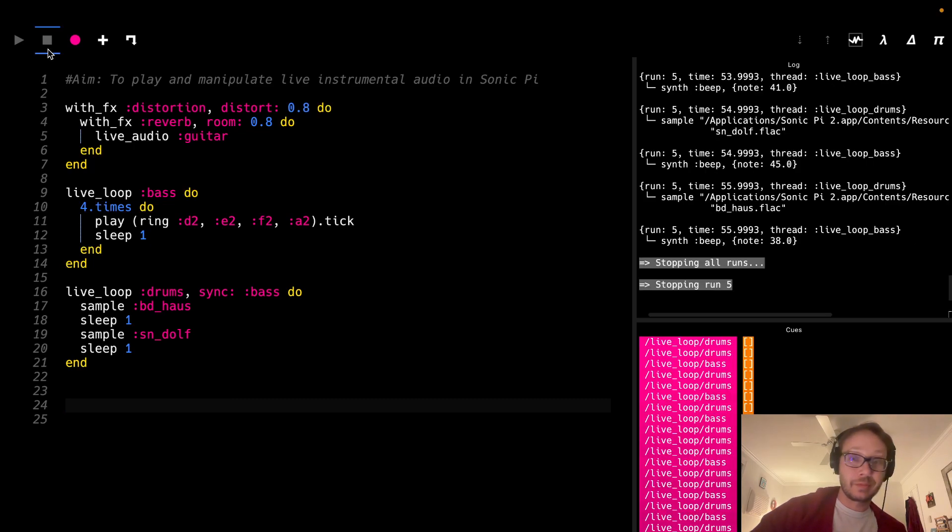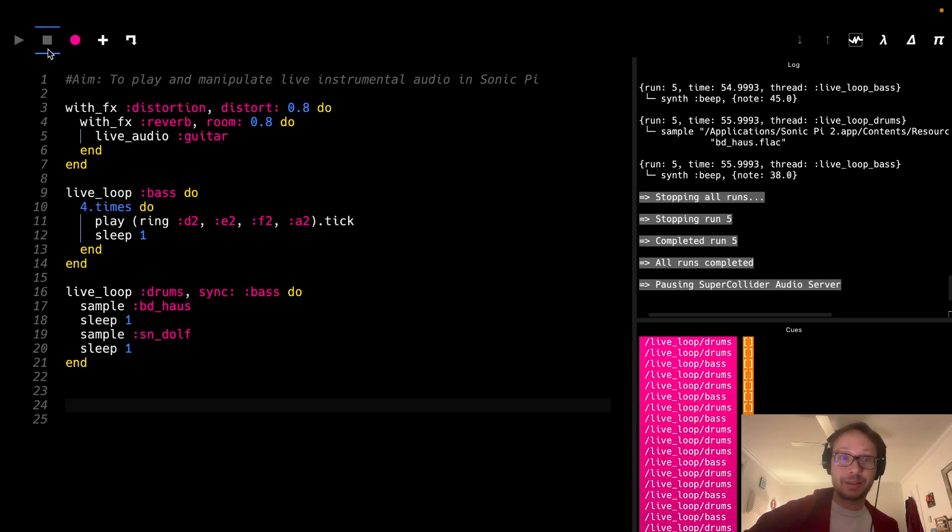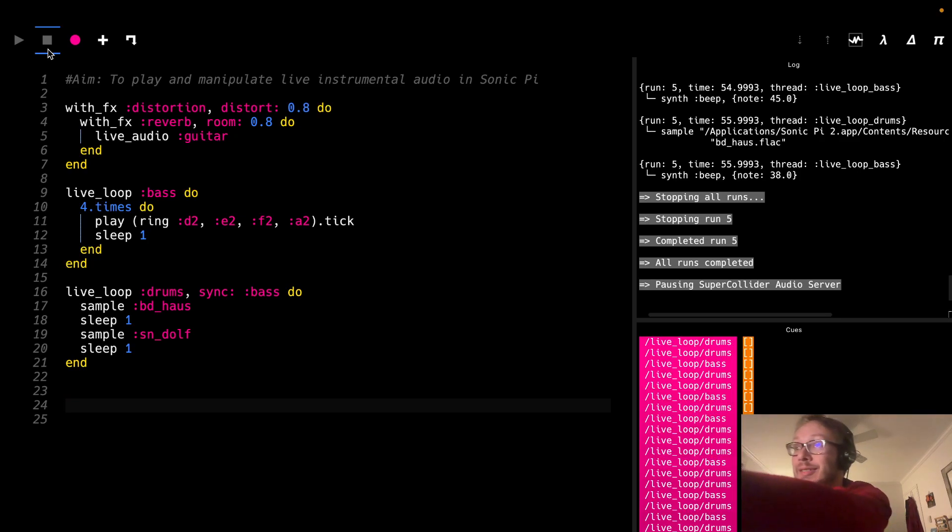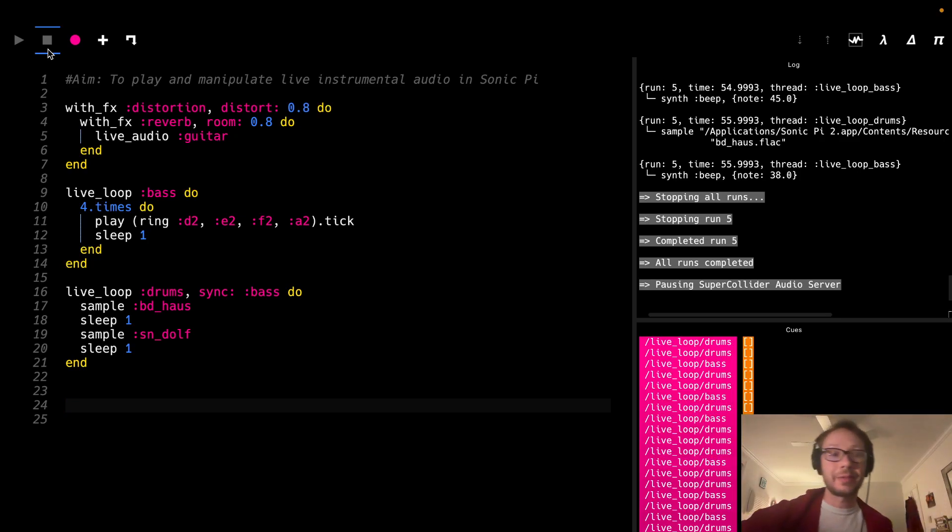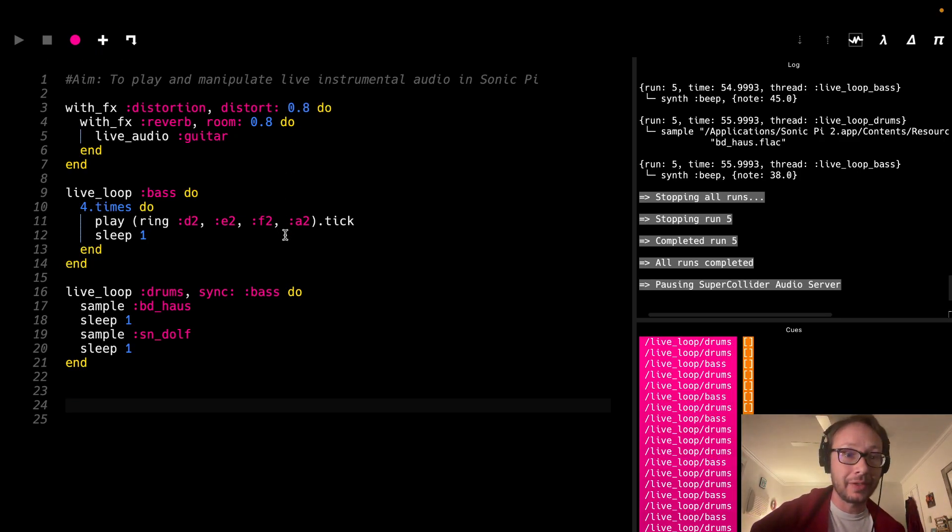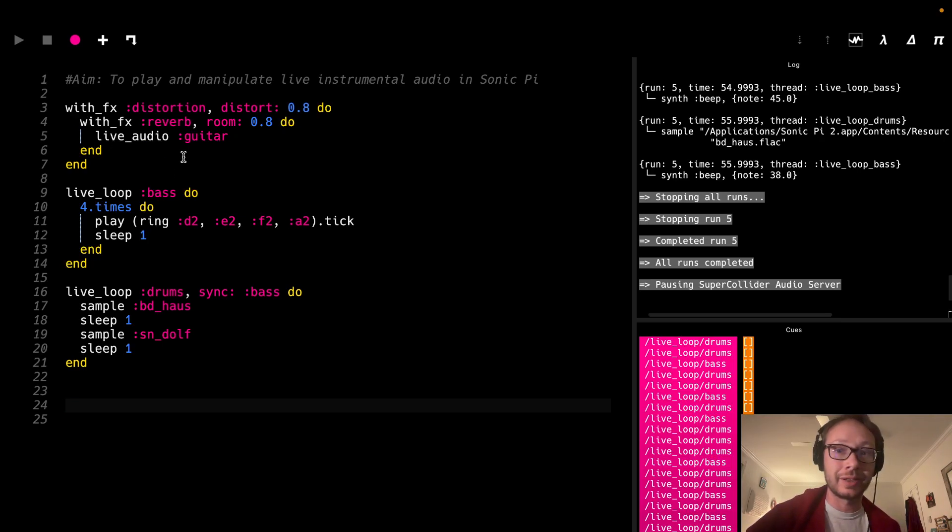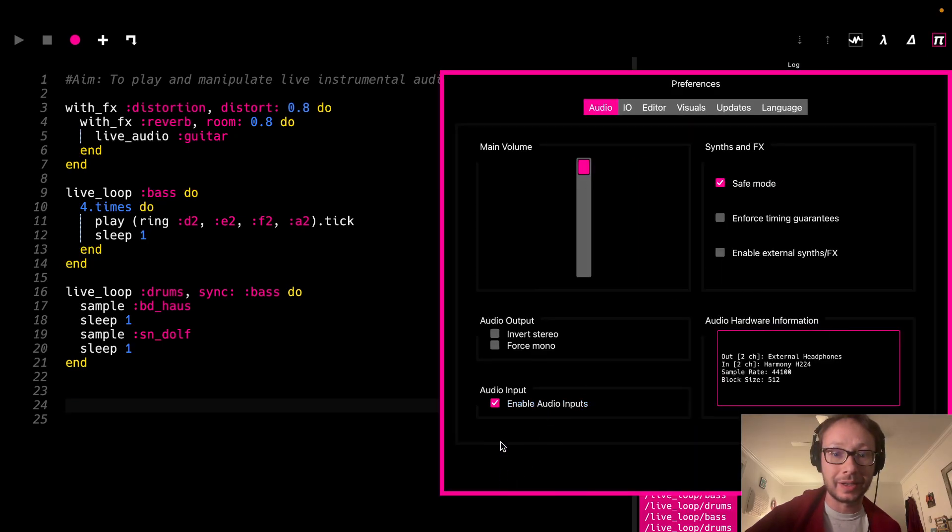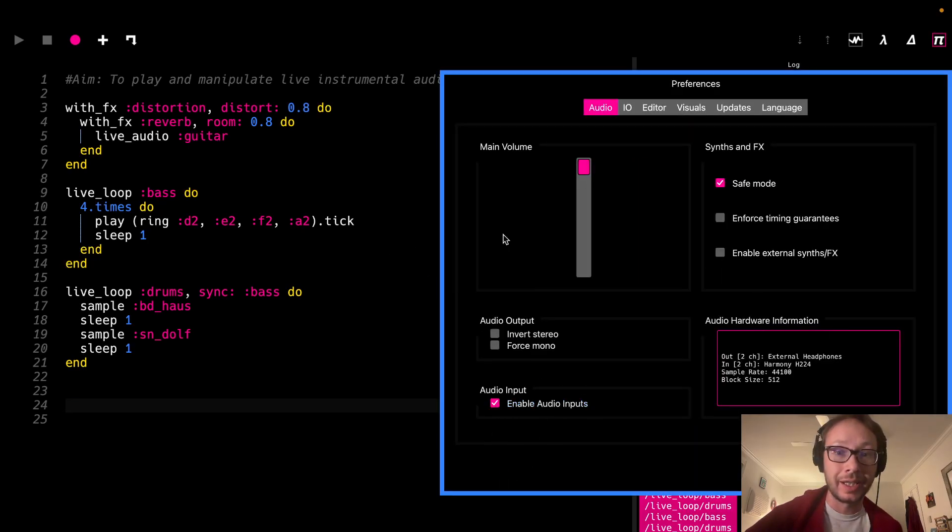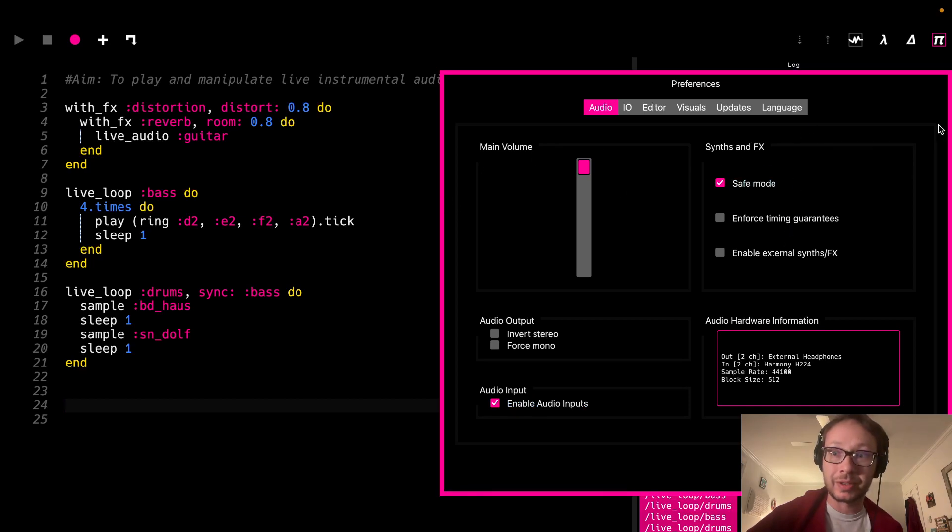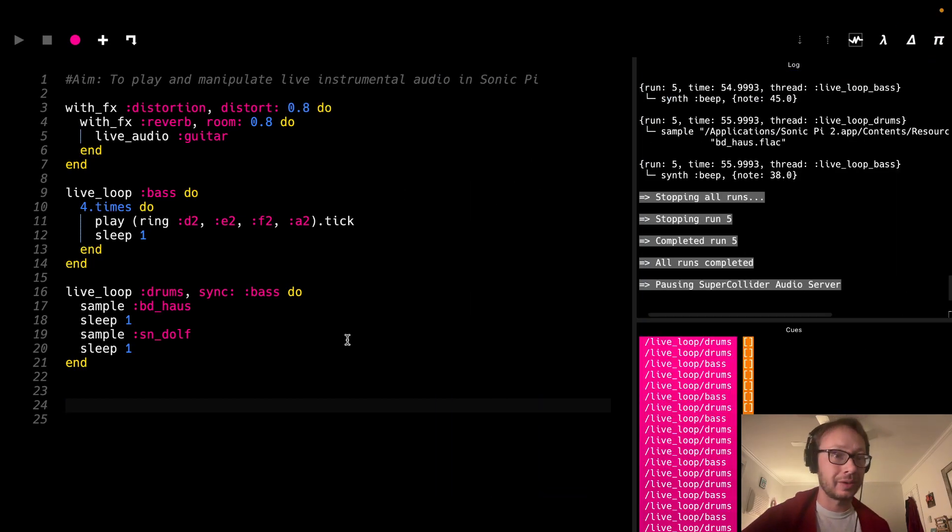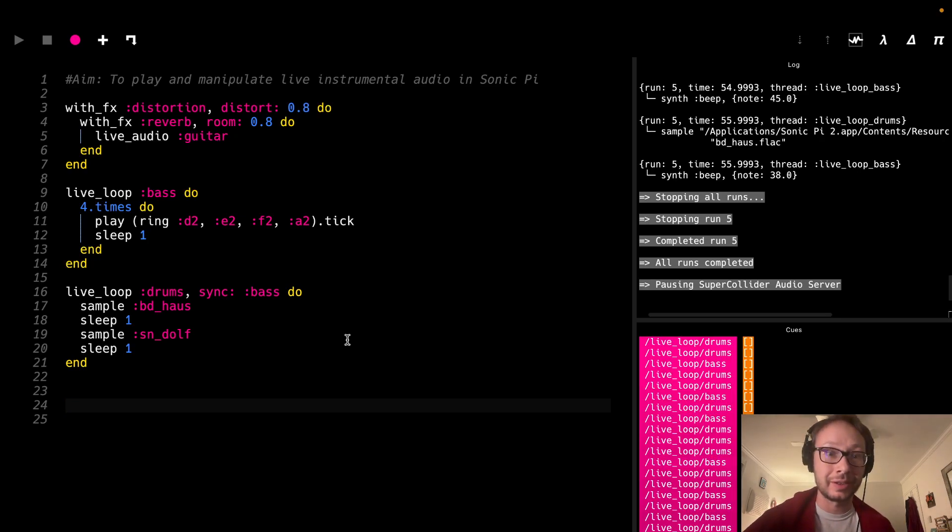And that is basically all there is to it, sorry my lamp fell down here but that's pretty much it. So this just live audio give it a name and make sure you've set up in your preferences to have audio input enabled and you are pretty much ready to go. So enjoy messing around with any kind of audio input you want to run in Sonic Pi.